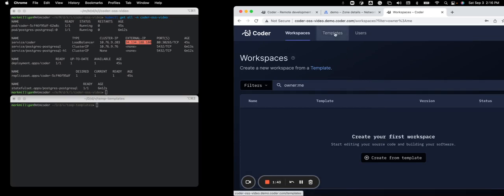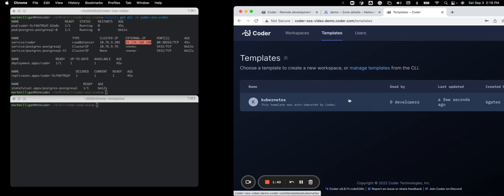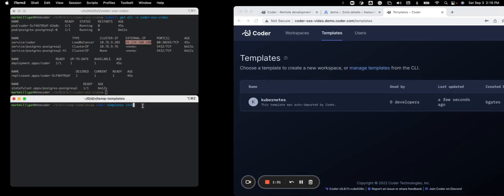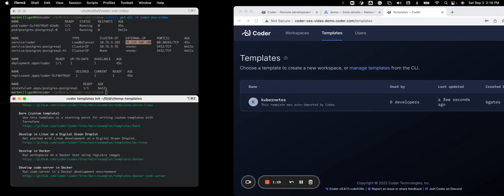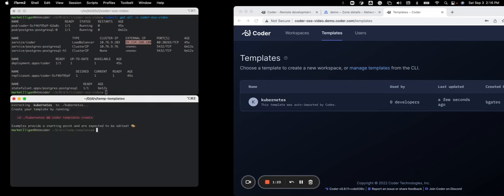Now, we have a default template in there for a pod. So I need to make one quick change. I need to change the namespace on that. So on the bottom left, I'm going to run the coder CLI or coder templates init. We have several samples out there. And if I scroll up, I should see one for Kubernetes, which is the same one that's already inside of coder. So I'm going to cd into that directory.